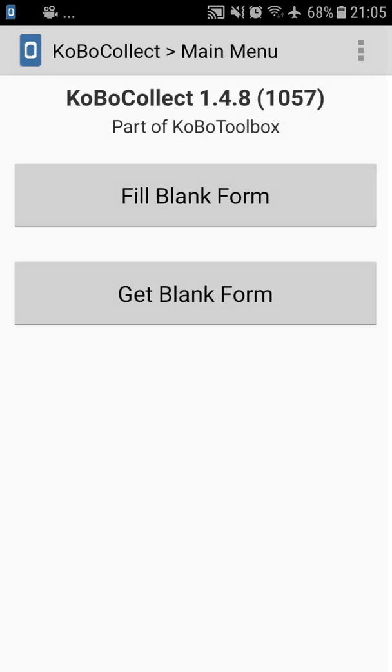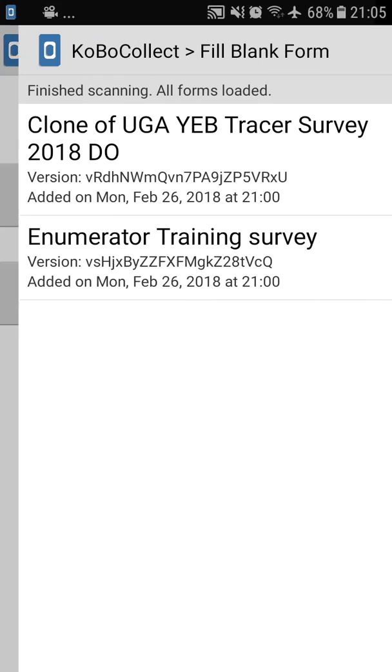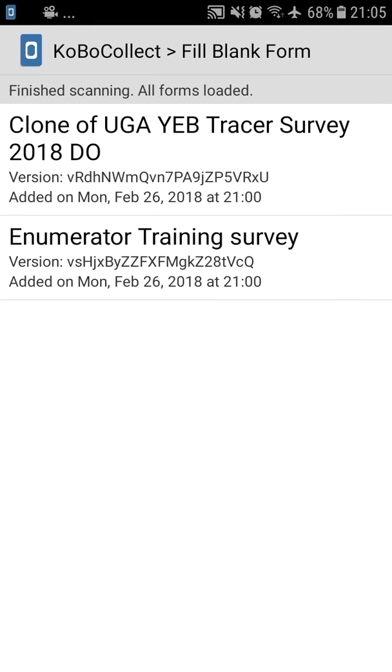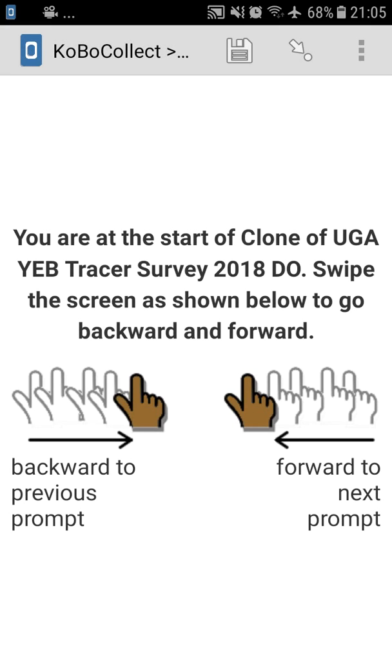Go backwards, and you can see that now the main menu only has two options, get blank form or fill blank form. Now this phone is ready to give it to your enumerator with the forms downloaded and ready for training.